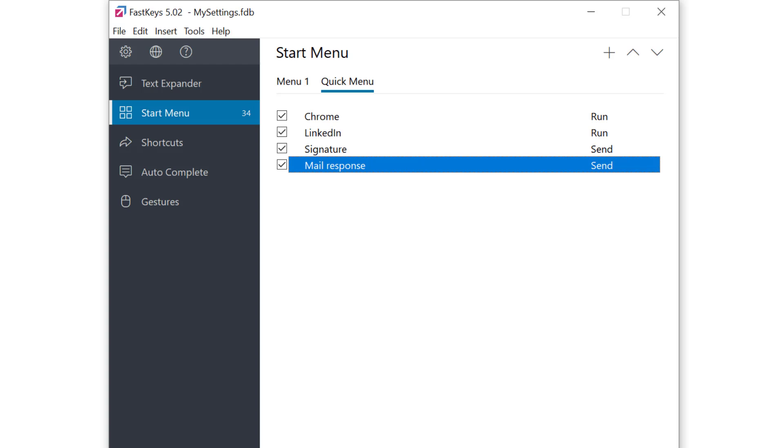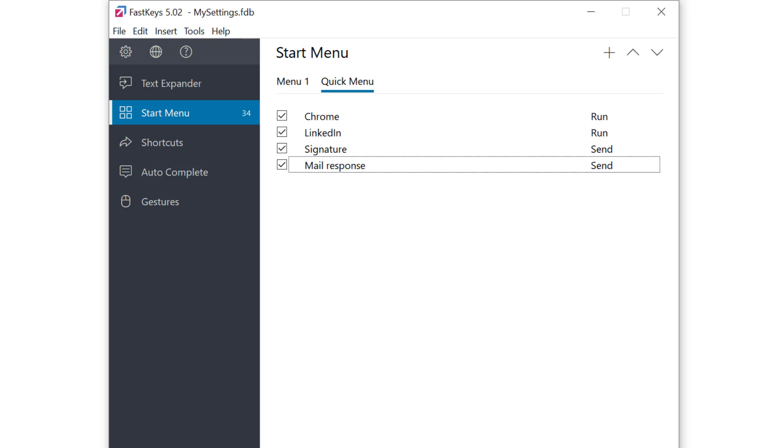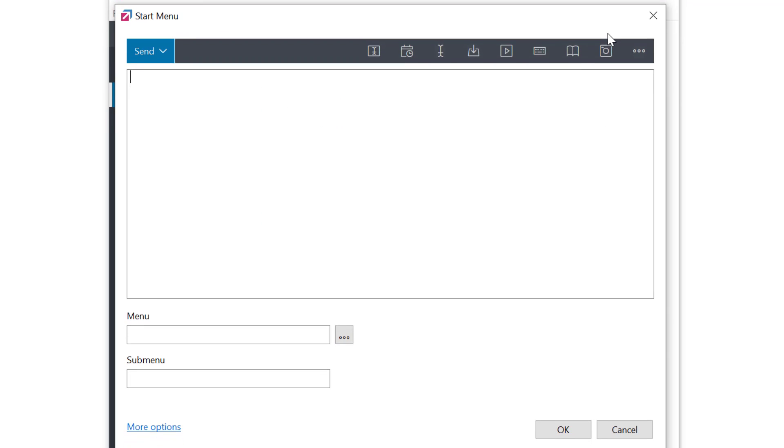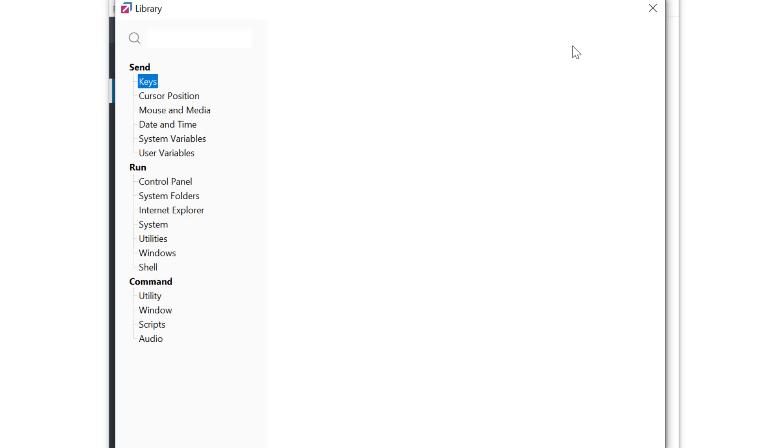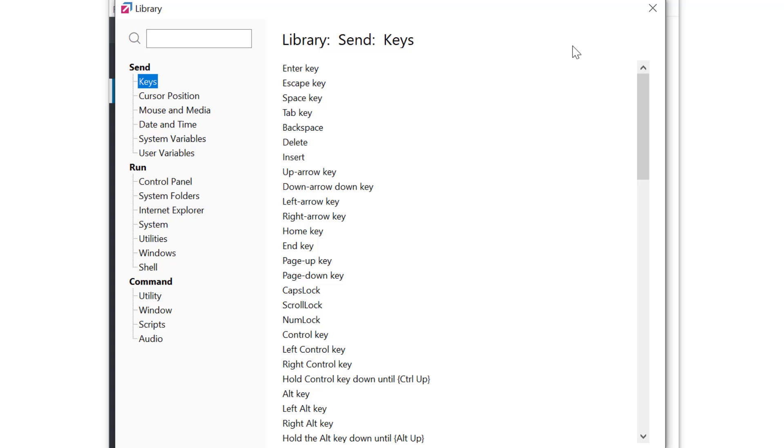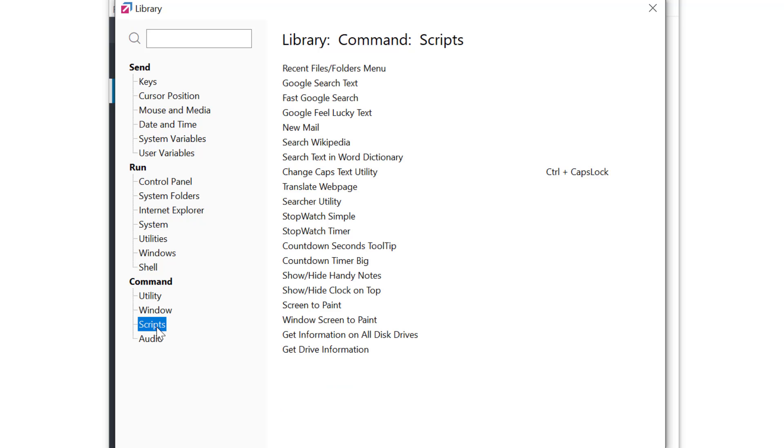With the next two menu entries let's demonstrate some automation techniques which can be found in a FastKeys library. What is the library? It's a big repository of ready-to-use commands and scripts which can be used to automate certain computer tasks. I can always select this book icon here to open the library. There's a lot of available scripts here.